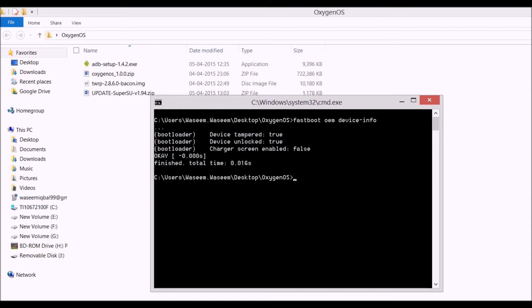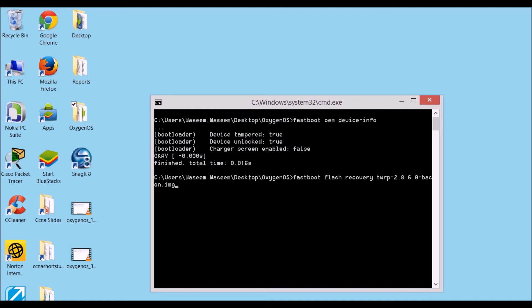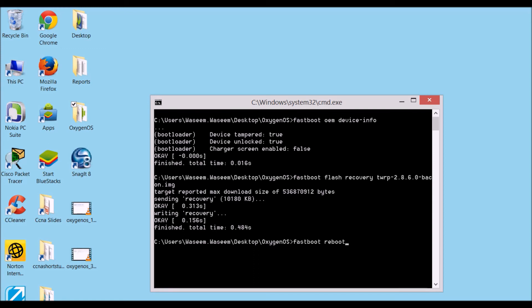Now flash the custom recovery by typing: 'fastboot flash recovery' followed by the filename of your TWRP recovery image, then hit Enter. You have successfully installed the custom recovery. Now reboot your phone by typing 'fastboot reboot' — your phone will reboot normally.